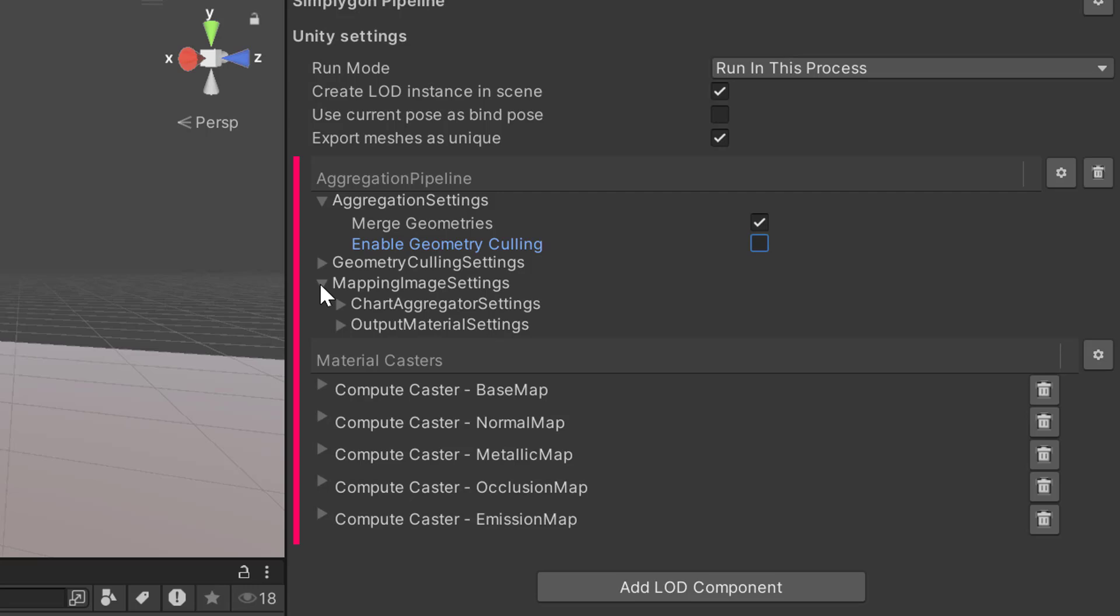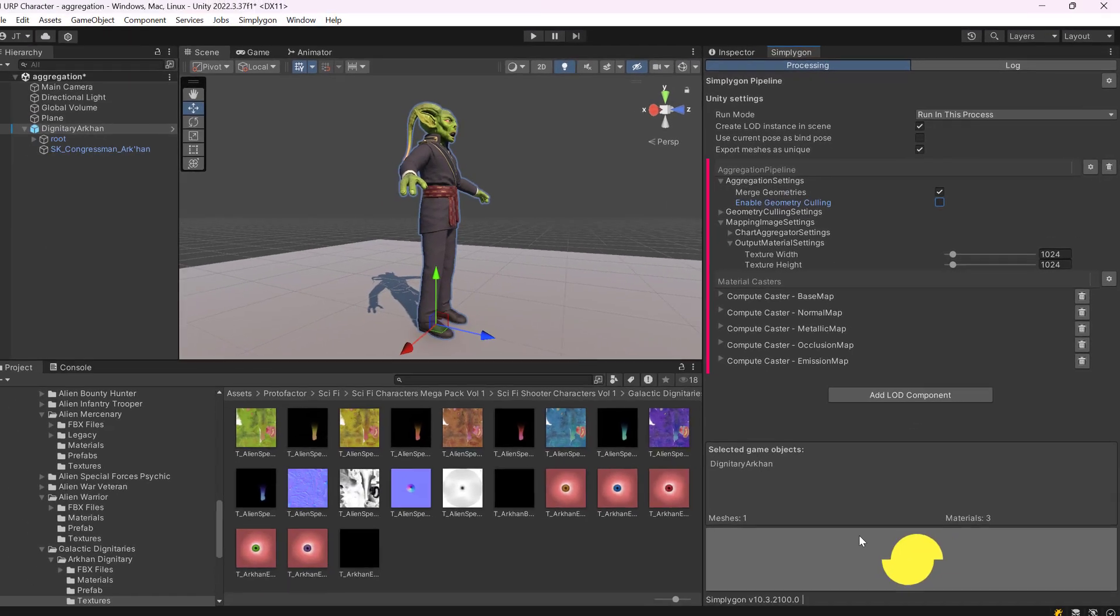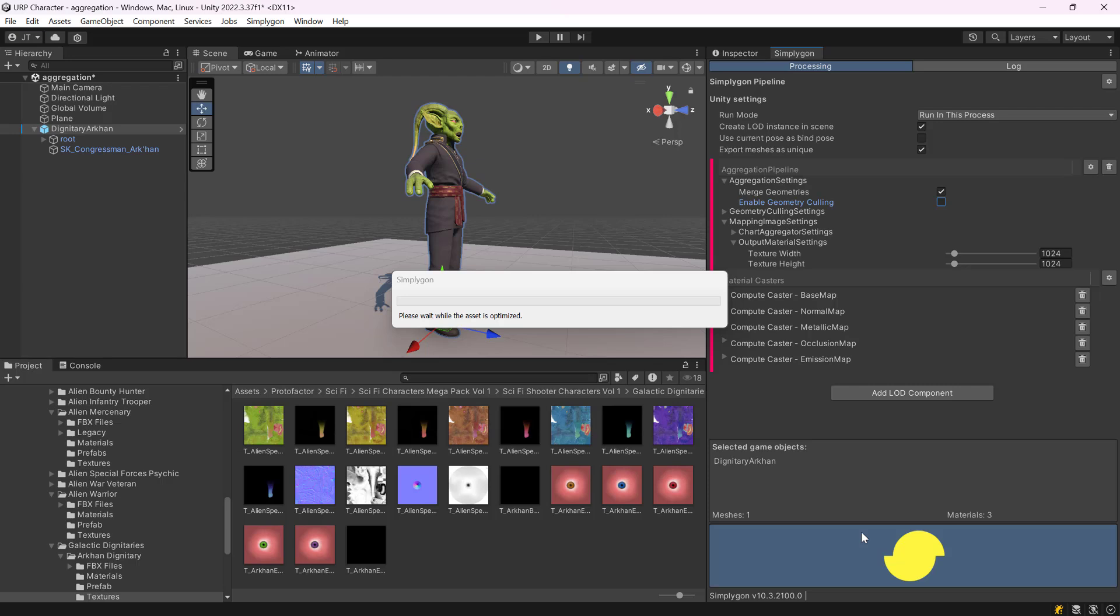To specify output texture size we can go to mapping image settings, output material settings, and then we can specify the texture width and height. We are going to leave it at 1000. So, we are now going from a higher texture size to a lower, so we would expect some degradation in texture quality.